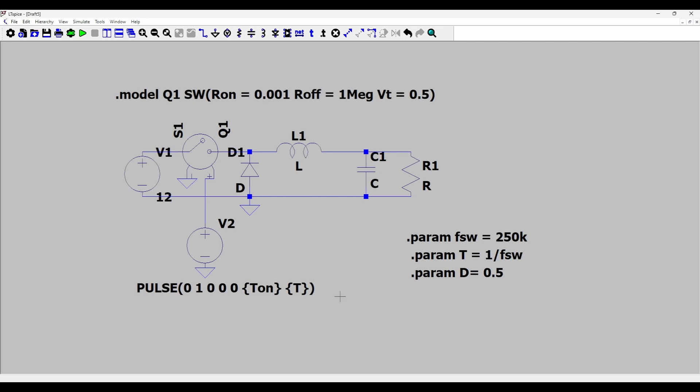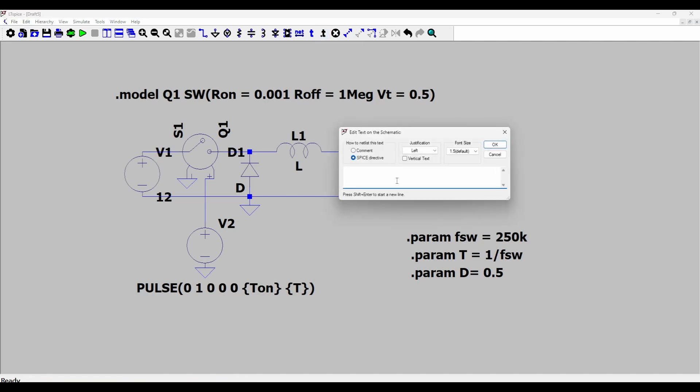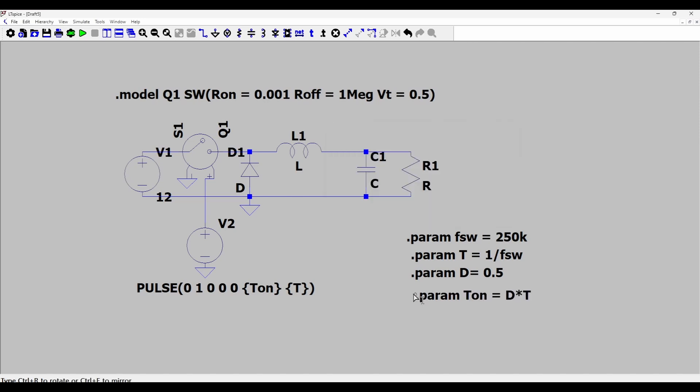And then I need to calculate the on period, so the on period is the duty cycle times the period of the switching waveform. So I've defined now all the parameters.